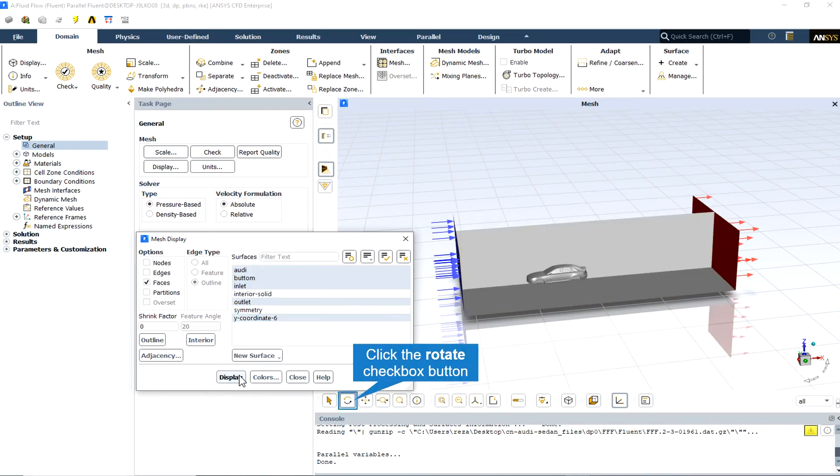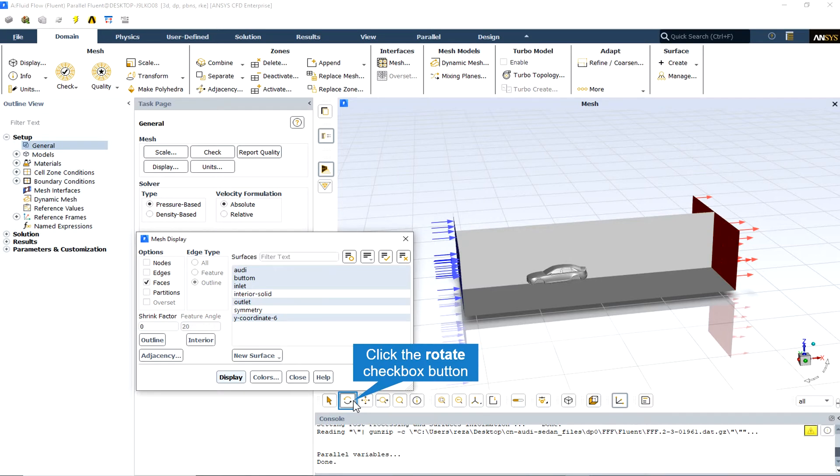The Y coordinate 6 plane is the plane that displays all the two-dimensional contours on display, exactly at the middle of the car, and would be one of the best planes to show all the desired contours and also the vectors.